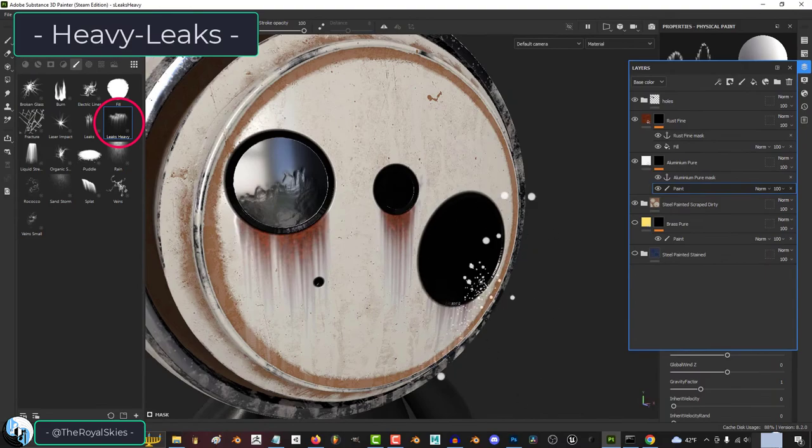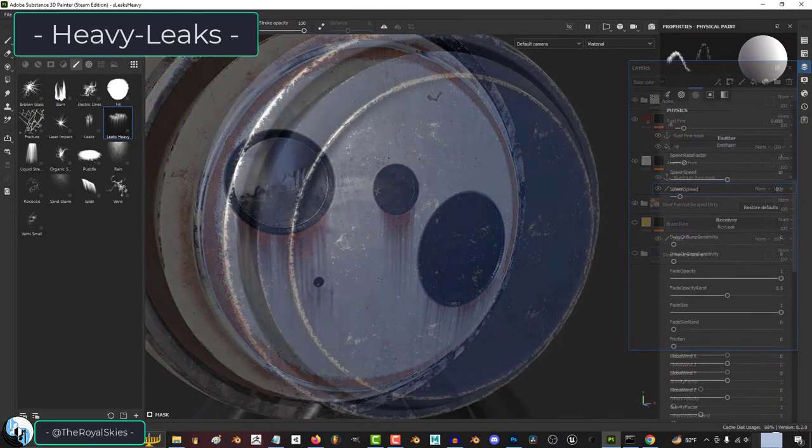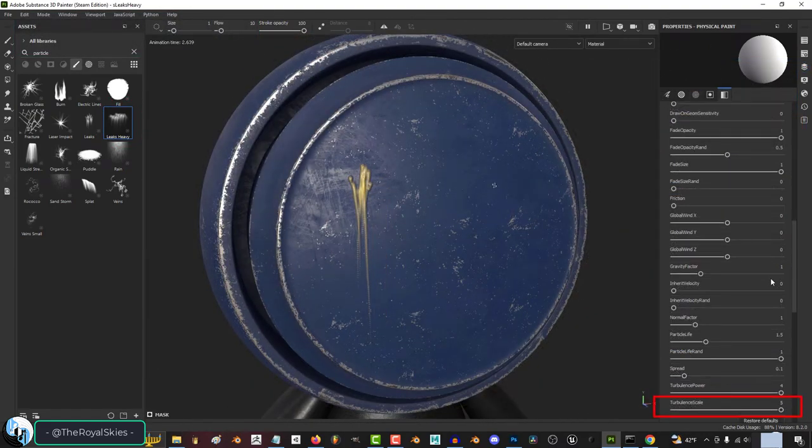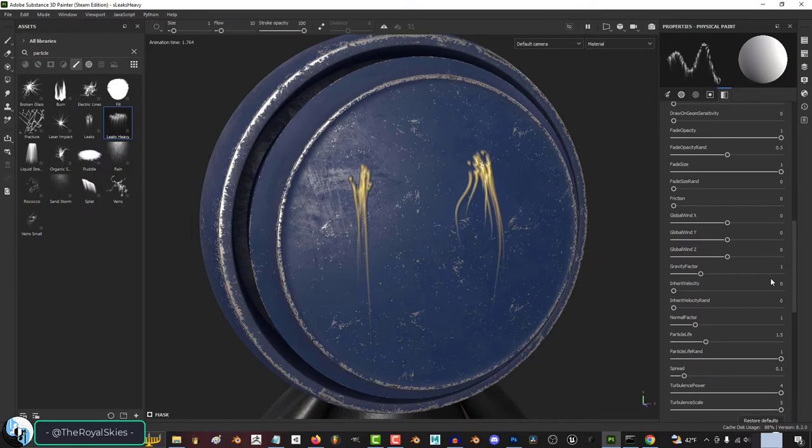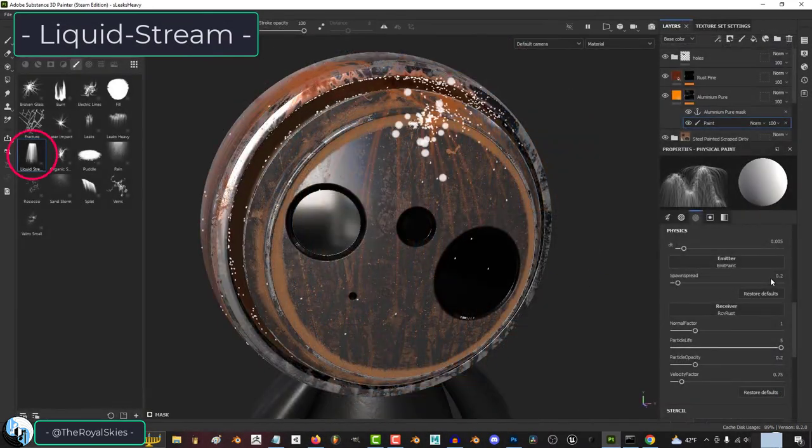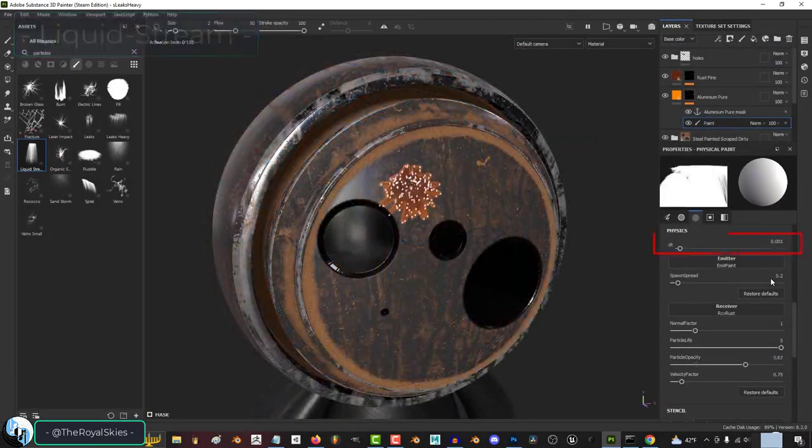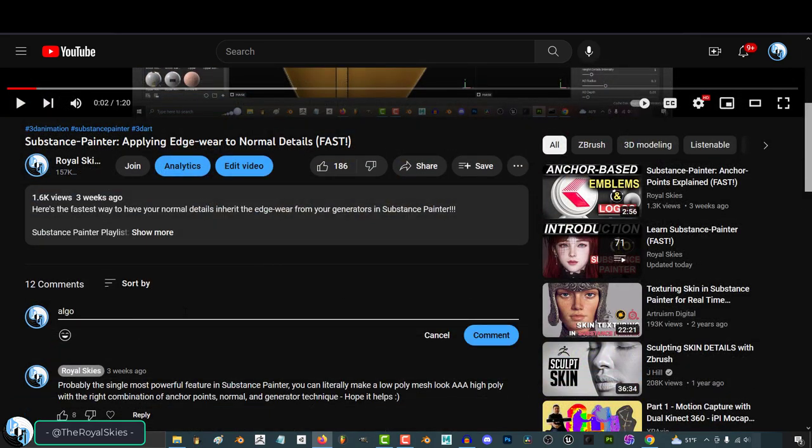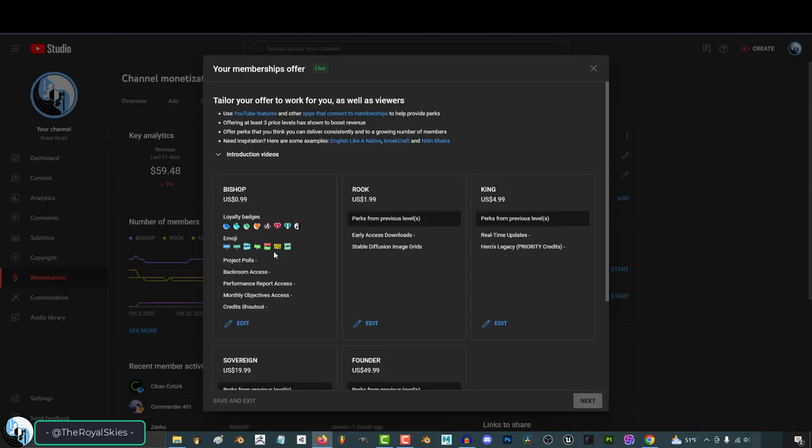So even if you can't support the channel directly on Patreon or memberships, subscribing, liking and ringing the bell are incredibly awesome things that you can do to support the channel completely free. If you want to leave a comment to support the show but you don't know what to say, just say ALGO for the algorithm.